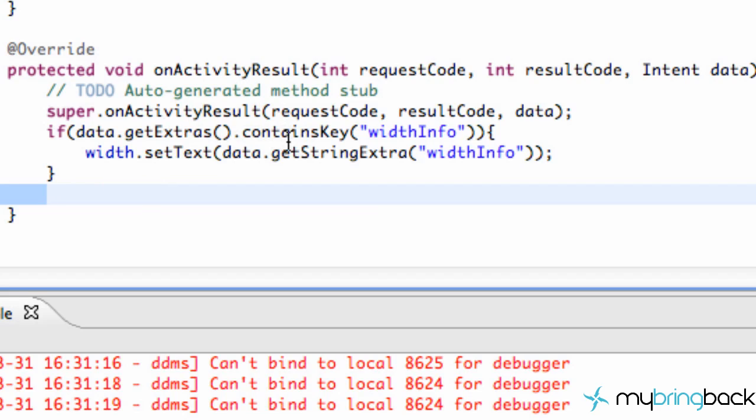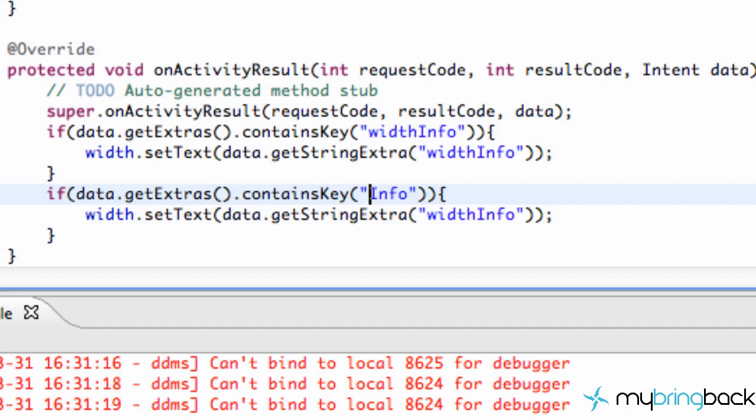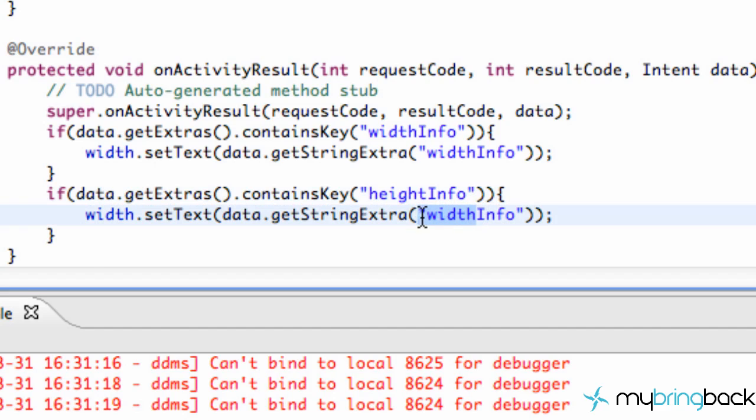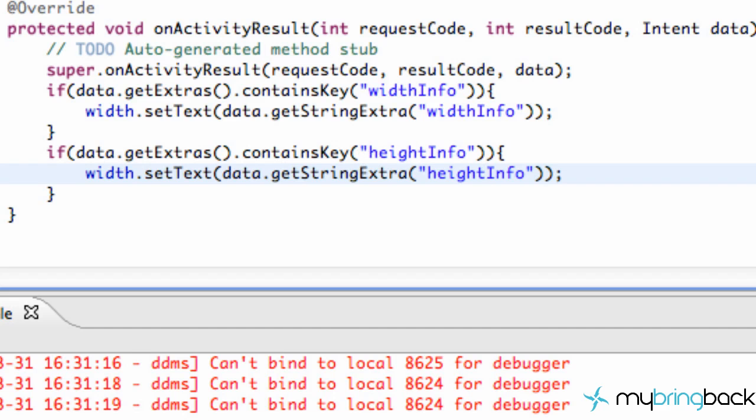So now what we're going to do is we're going to paste this down here as well and change our width info to say if it's the height info. And then, whoops, make sure you spell it right there. And also the value of the height info. And let's save this and run it, see what happens. Okay.